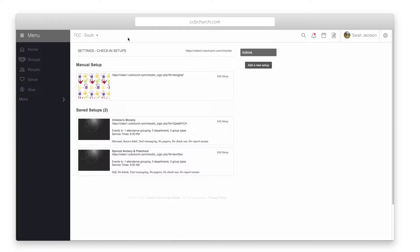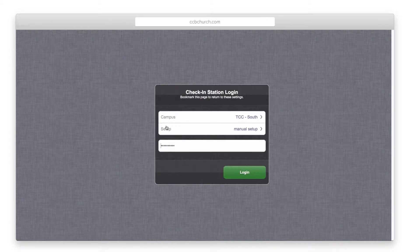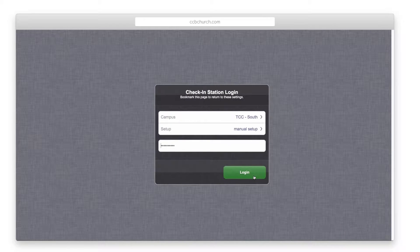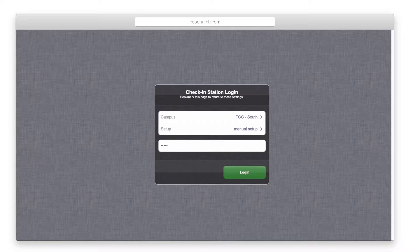Use the bookmark link to gain quick access to the check-in setup page on your check-in station. Once you save the bookmark on your check-in station, open the bookmark and enter your password to get started.